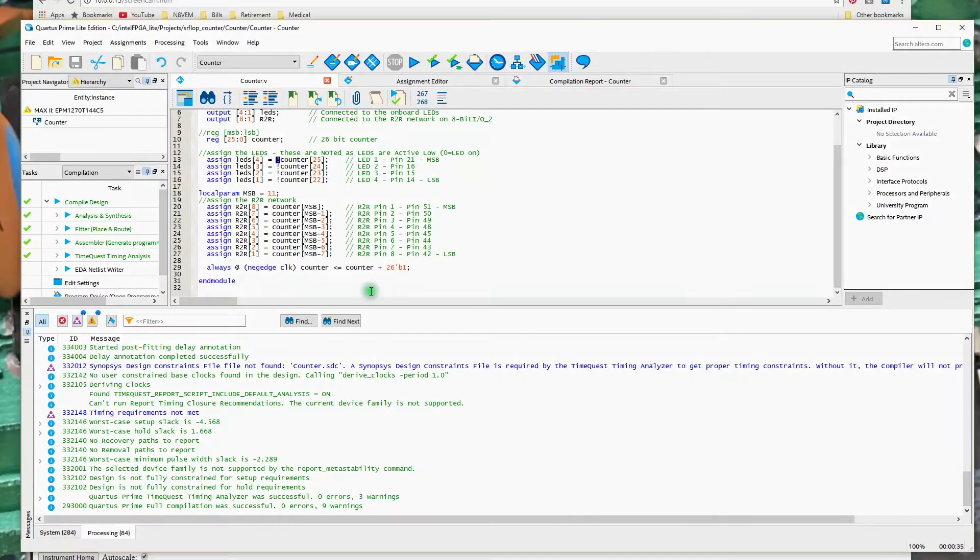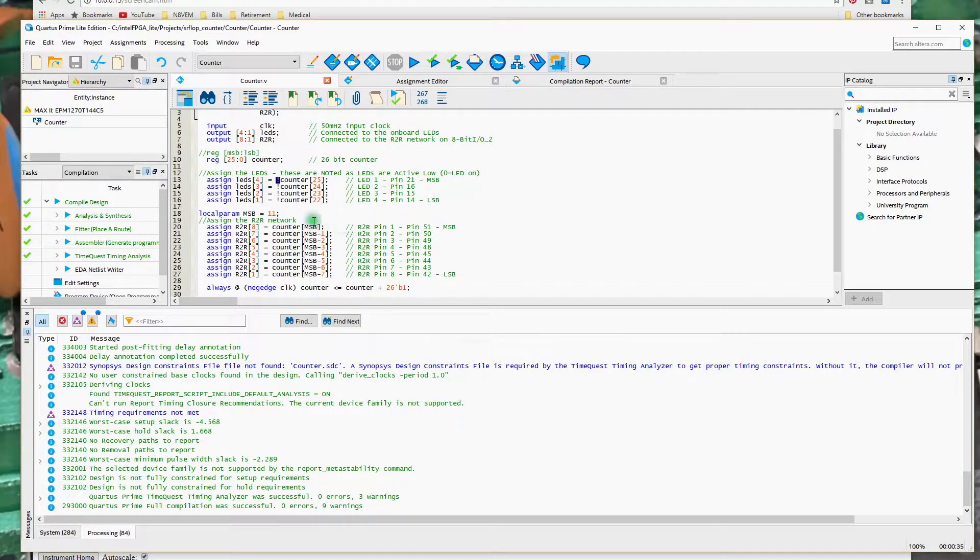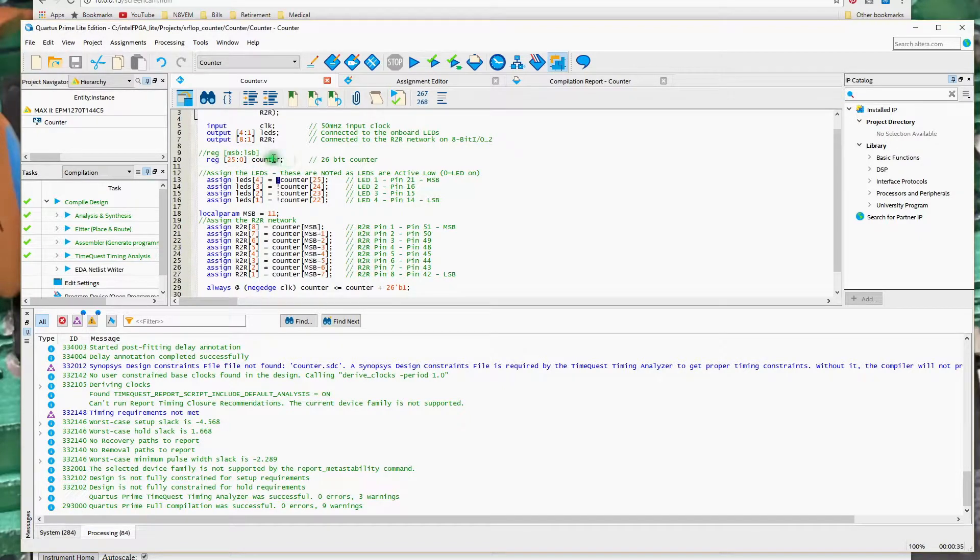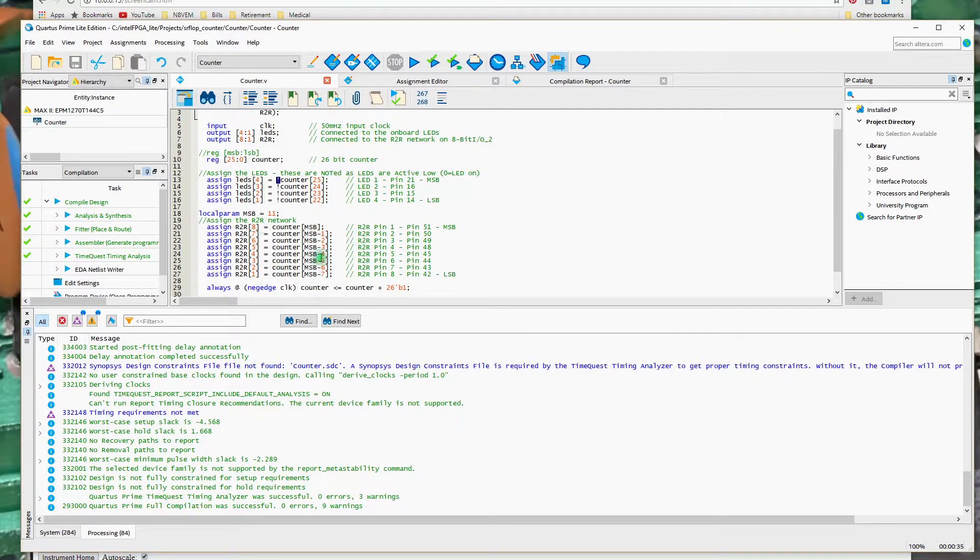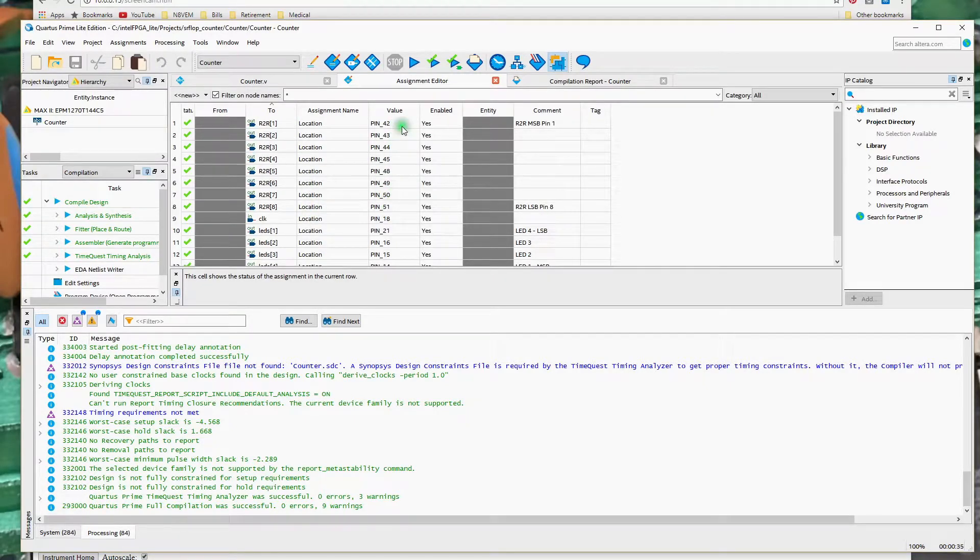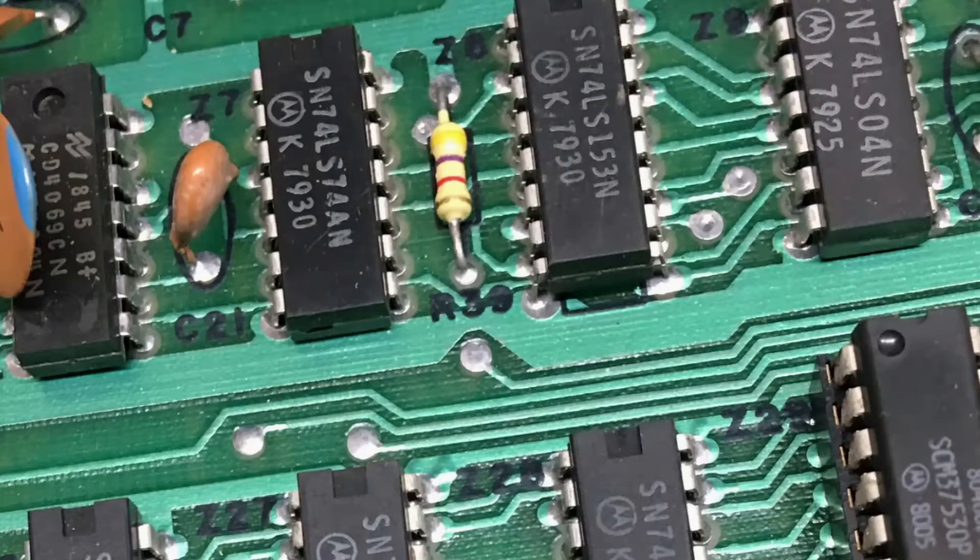And, again, we'll just jump back into the code here. We've got the R2R network connected, in this case, to these 8 bits of this counter. This register here that I'm naming counter. It's being incremented on every clock cycle by 1. And it's just creating a nice binary up count that is assigned to these pins on the device, or the R2R network, and, ultimately, to the network itself.